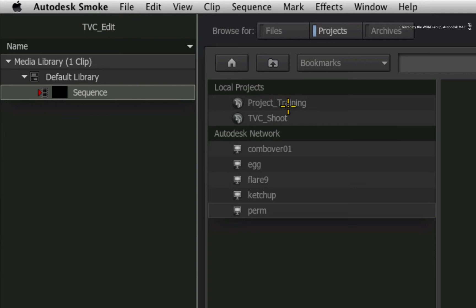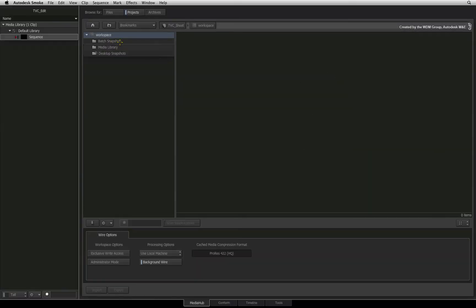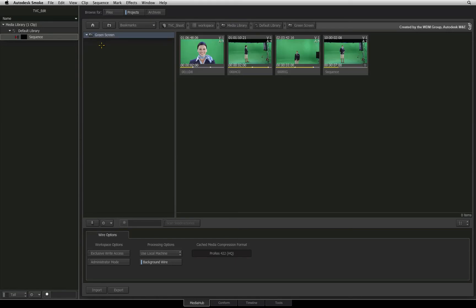I will browse to the tvc underscore shoot project and navigate through the folders to the footage and the edit. Remember that this entire project's media is on the portable drive.